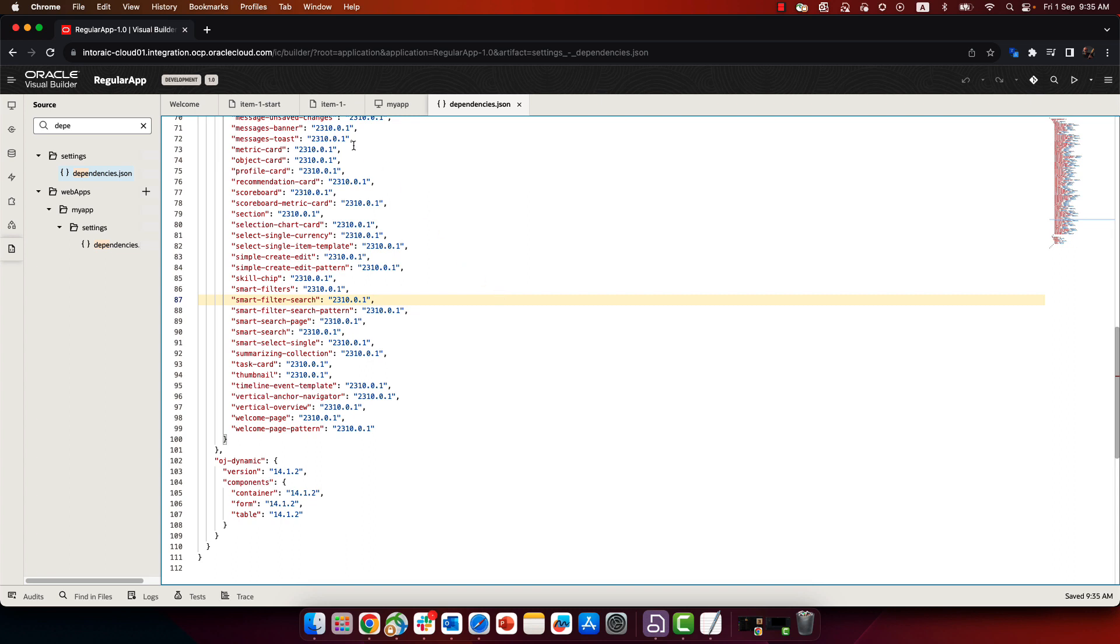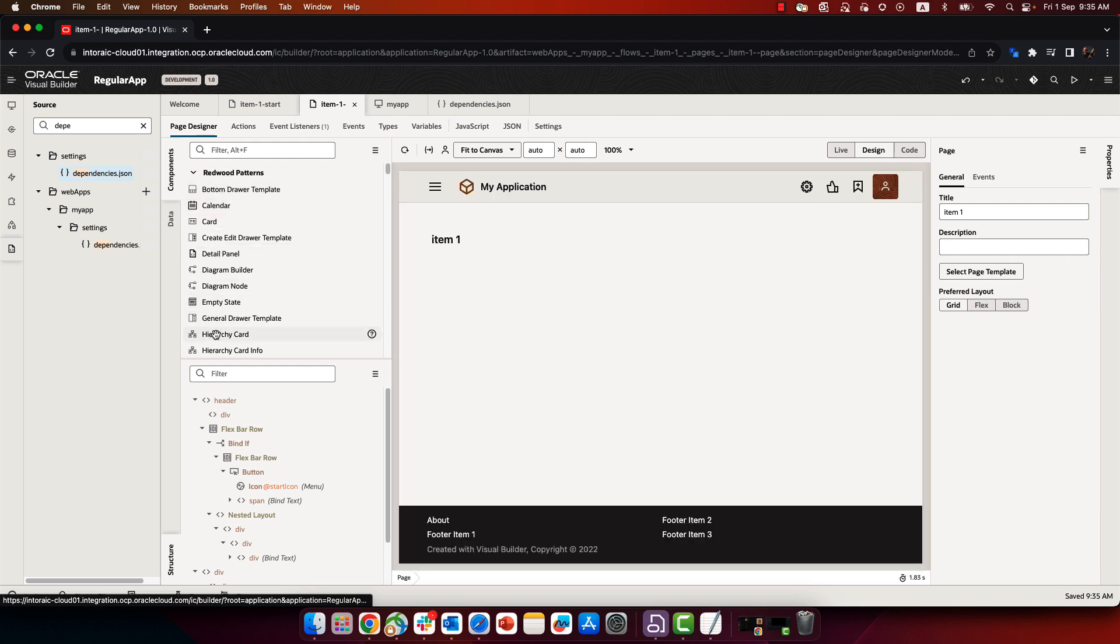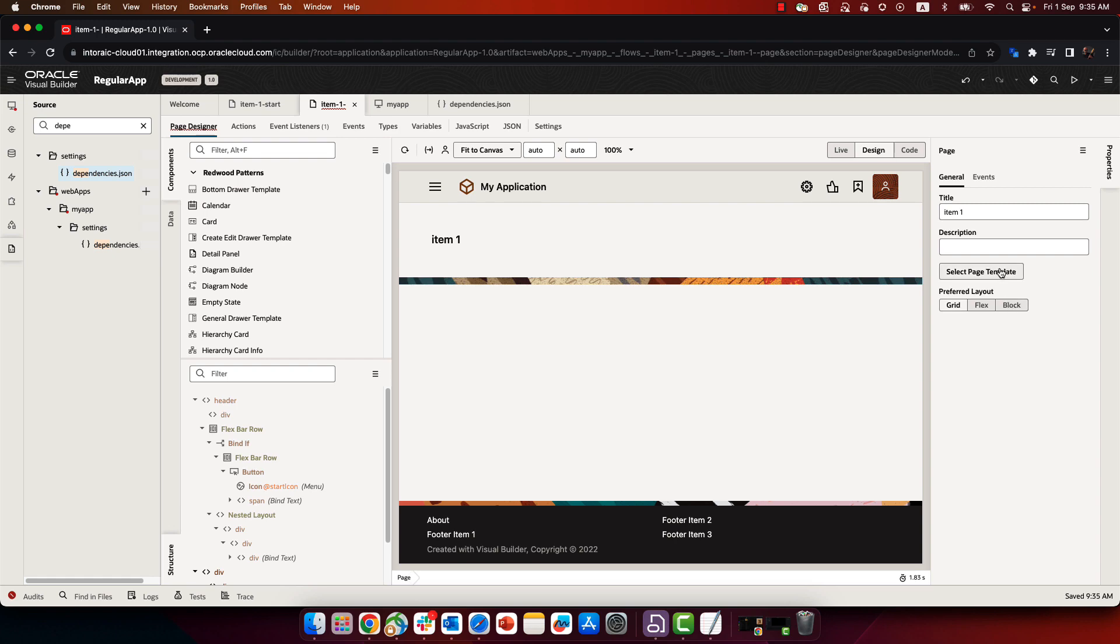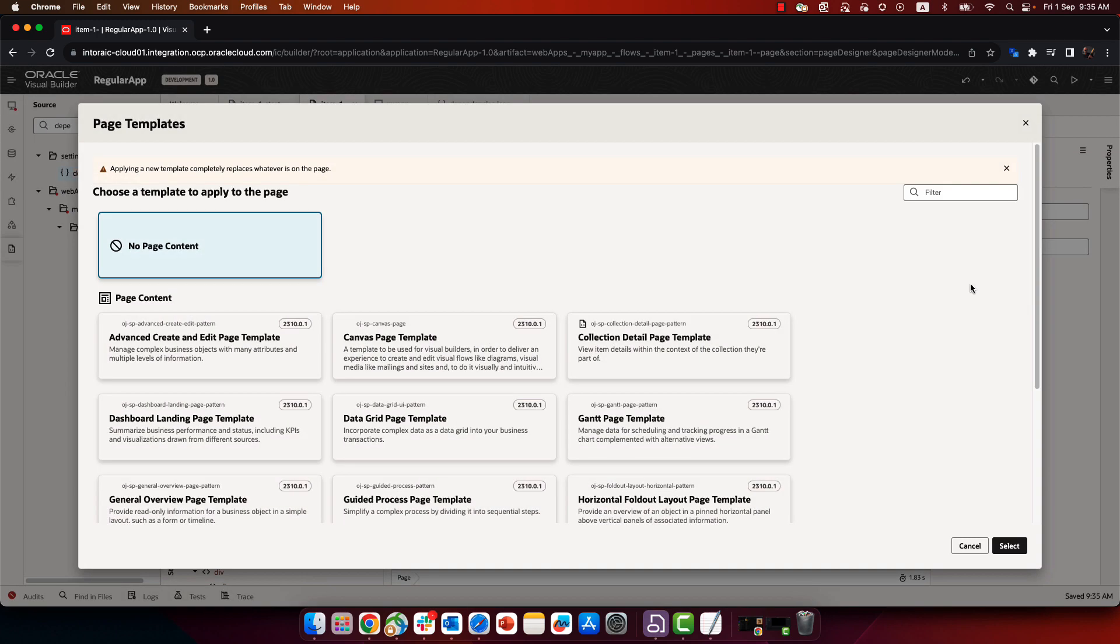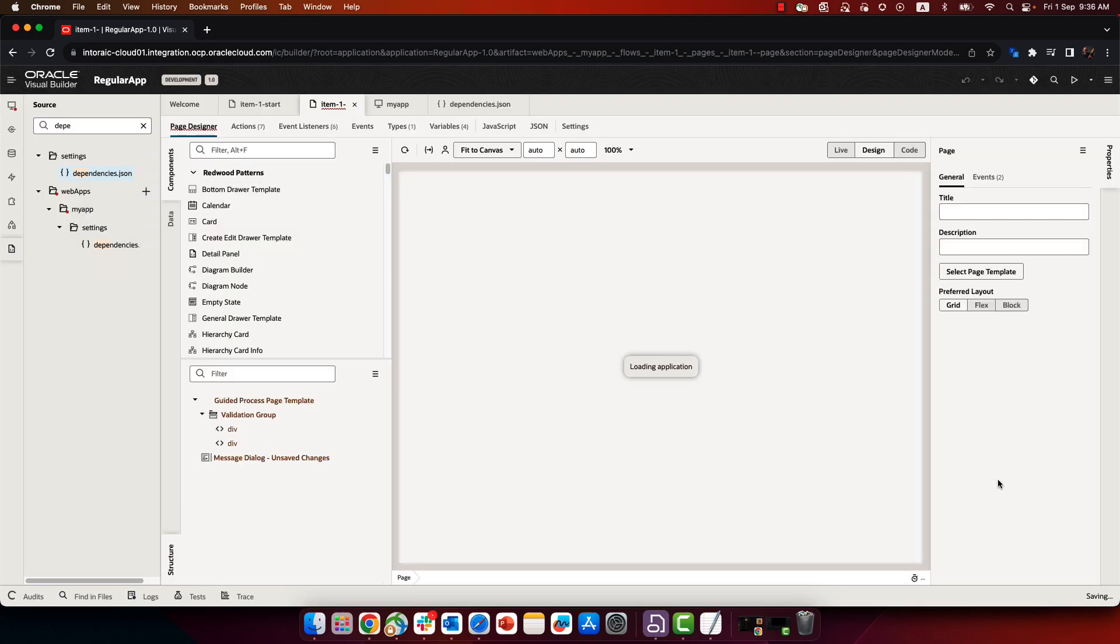So that should be all that you need to do. If you can go to one of the files you have, one of the pages, you can actually see all the Redwood components in the component palette. And you can also click the select page template, and you'll be able to select one of the existing templates. This would also show up if you create a new page in your application.